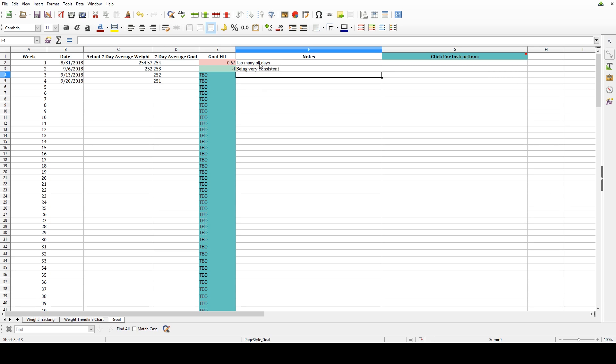So that's how you use this spreadsheet. I hope you get as much value out of it as I have. I really credit it with helping me to lose the weight and keep it off. It really keeps me accountable and has helped encourage me throughout this whole process.